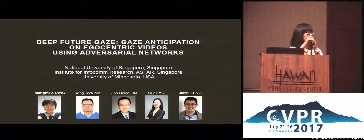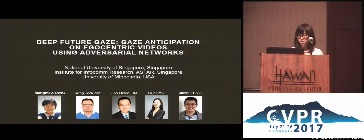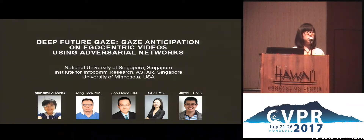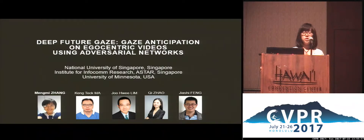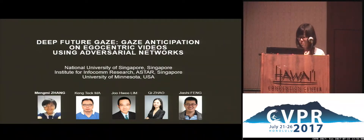I'm Meng Mi. It's a great pleasure to be here today. Today I'm going to talk about the generative or network-based architecture for gaze anticipation. This is a joint work with Kintech, Zhuhui, Qijuan, and Jiashu.